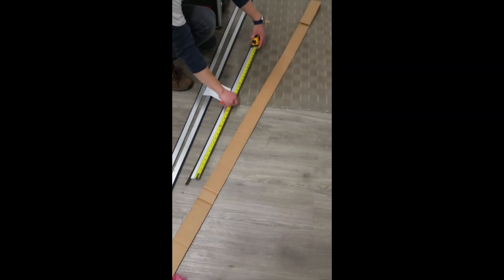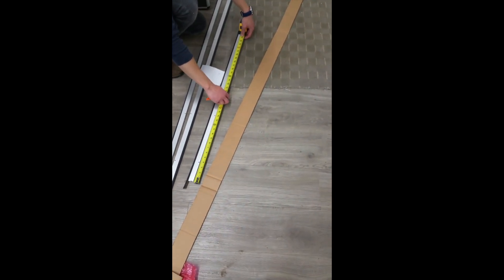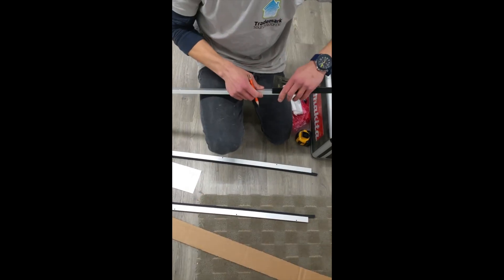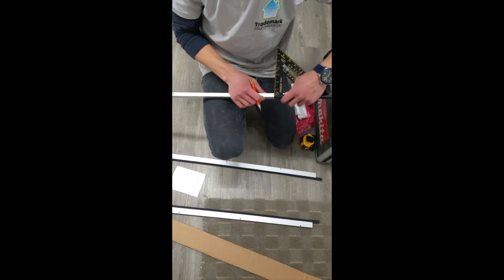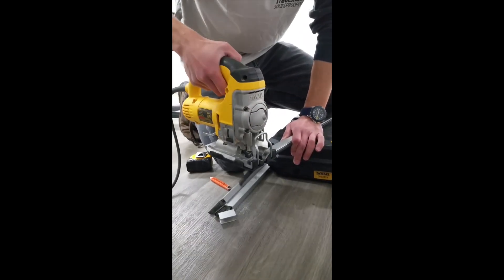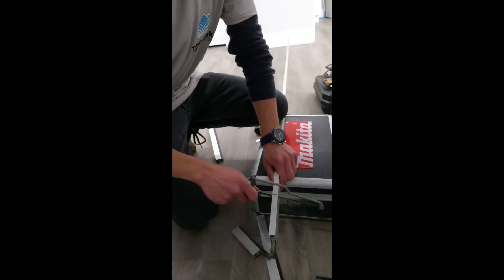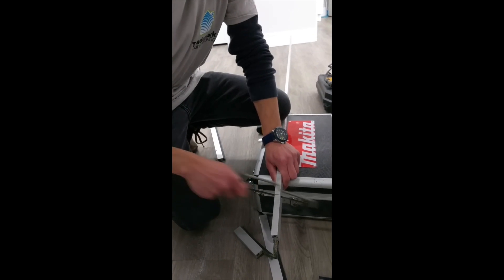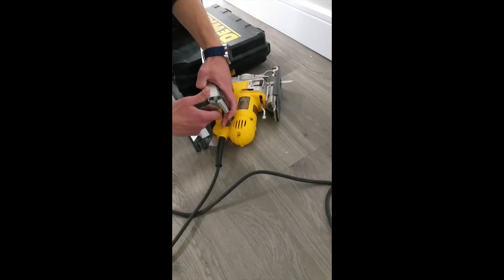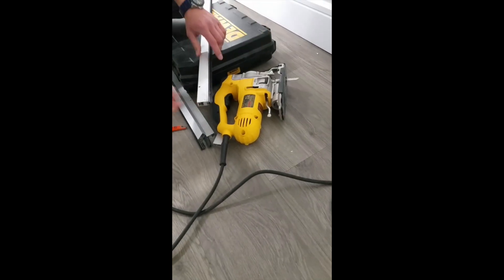Unbox your gasket set, measure and trim your pieces to size. Since these gaskets are made from aluminum, you can use a jigsaw or circular saw with a carbide blade. You can also use a manual hacksaw. Trim off any excess rubber with a utility knife.